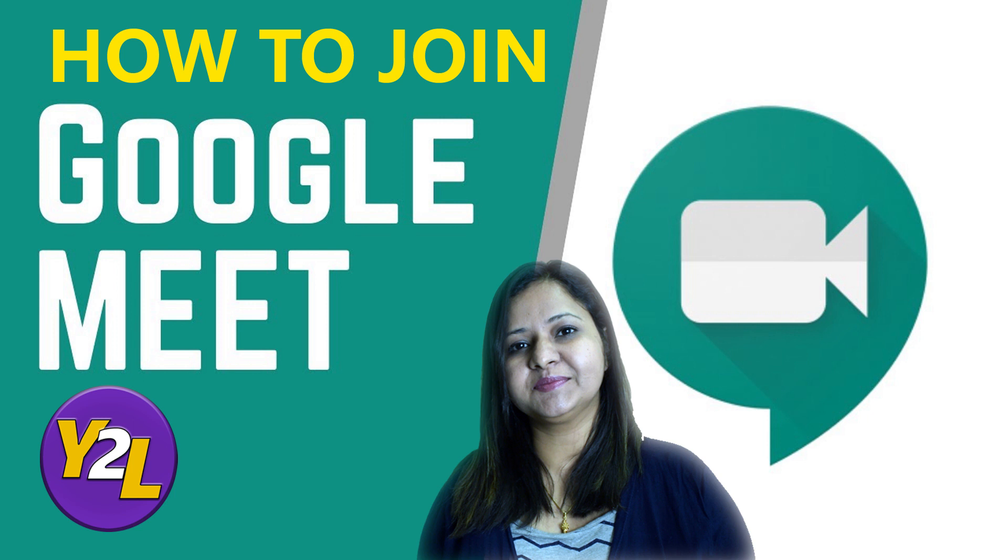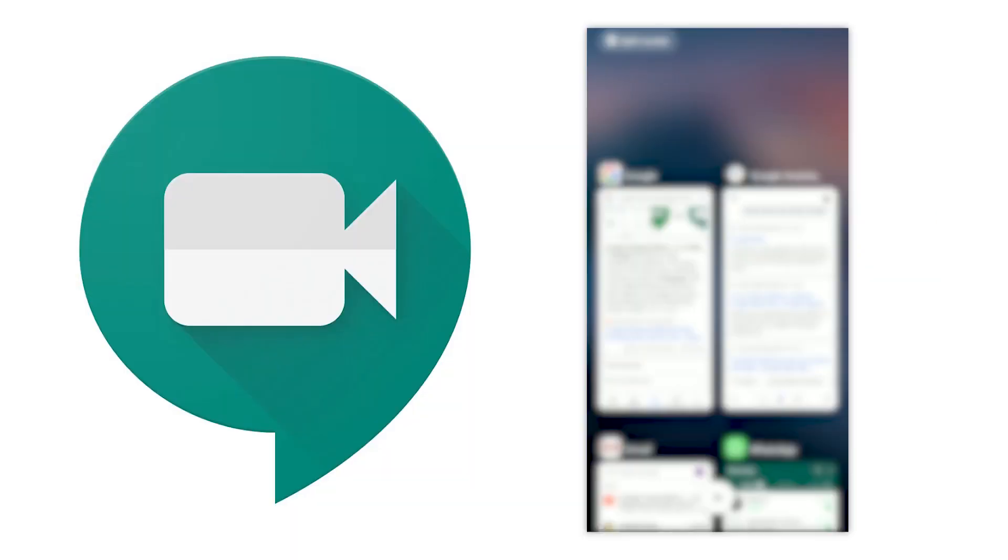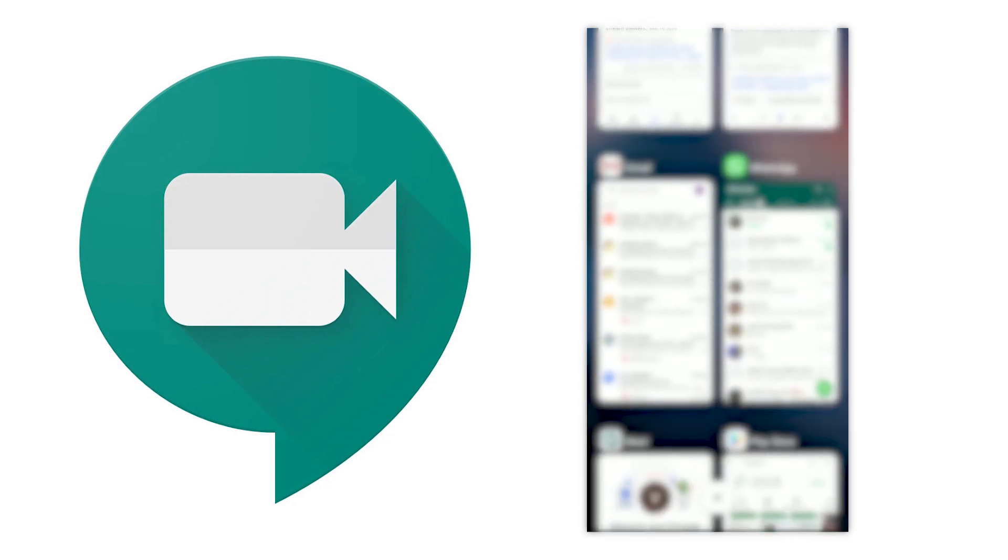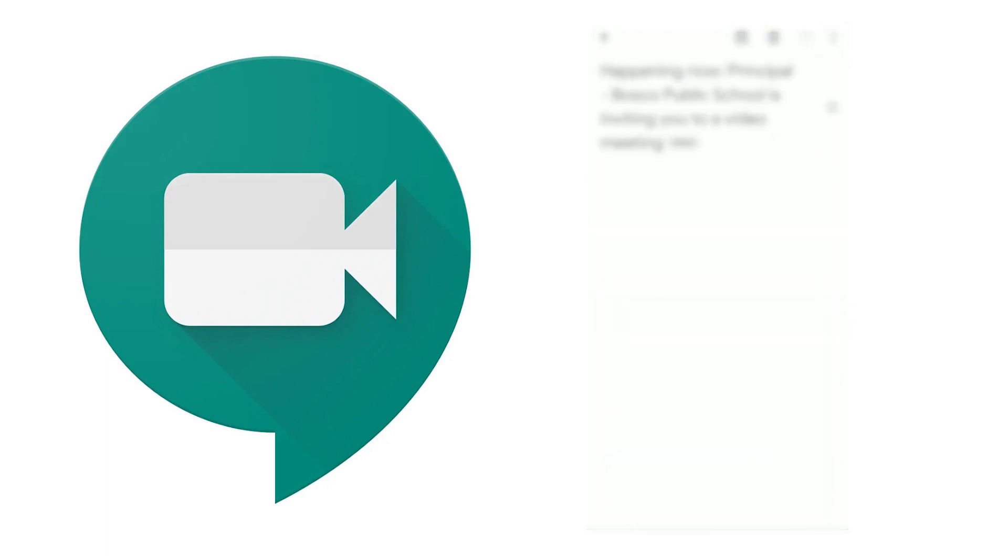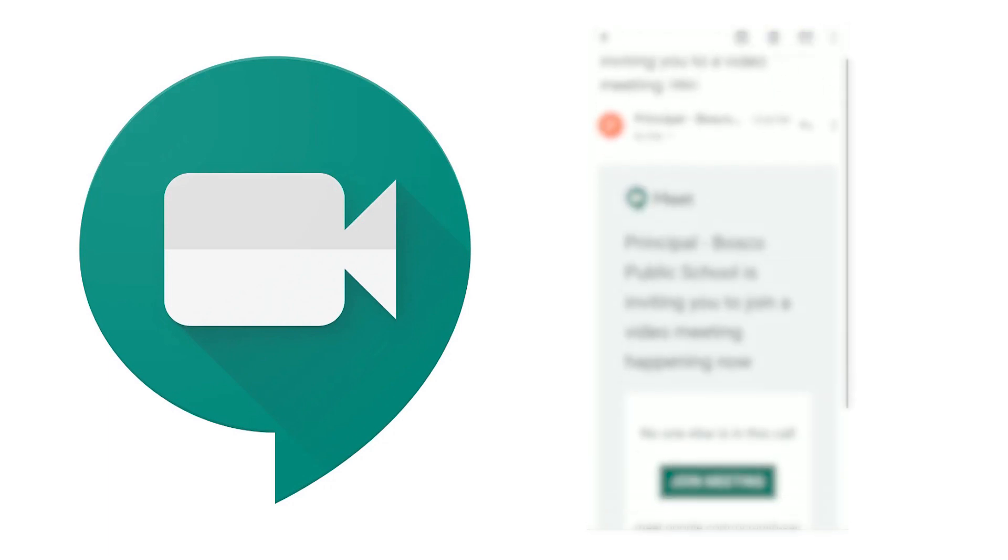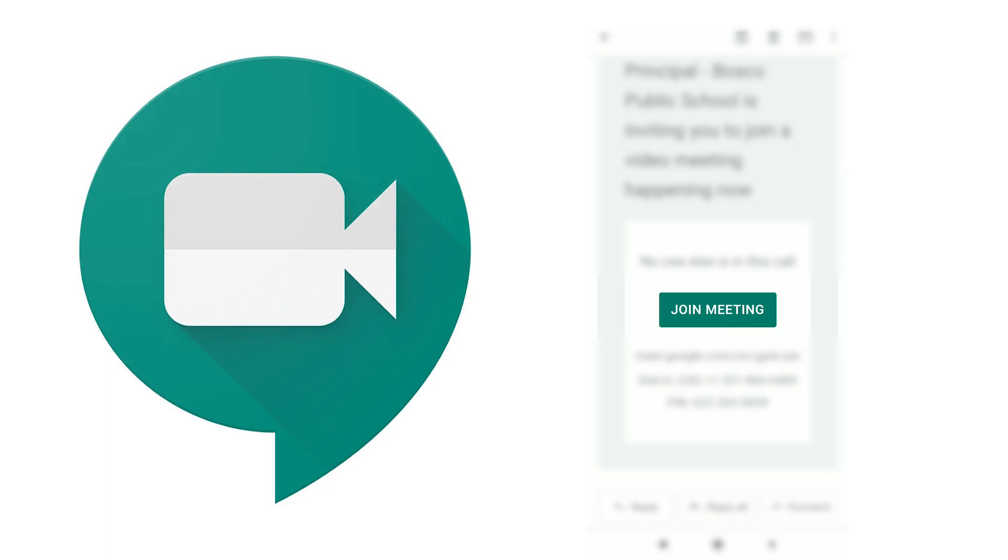Now I have received an email link to join the meeting, so I'll click on that email and it will appear like this. Then I'll click on join meeting. Also, I can copy and paste the URL given below to the address bar in case I want to join from laptop or desktop. So here I'm simply clicking on join meeting.